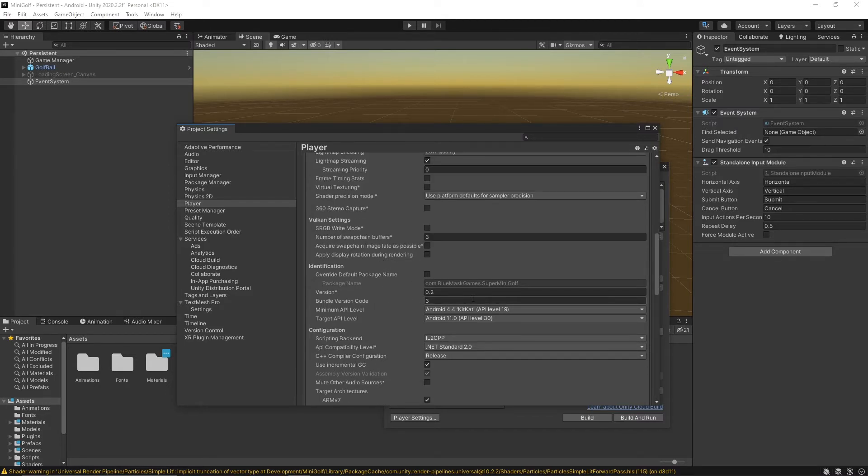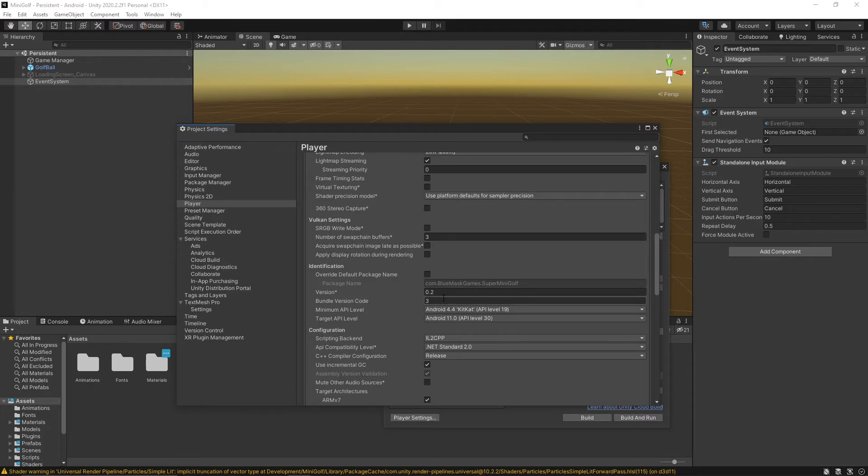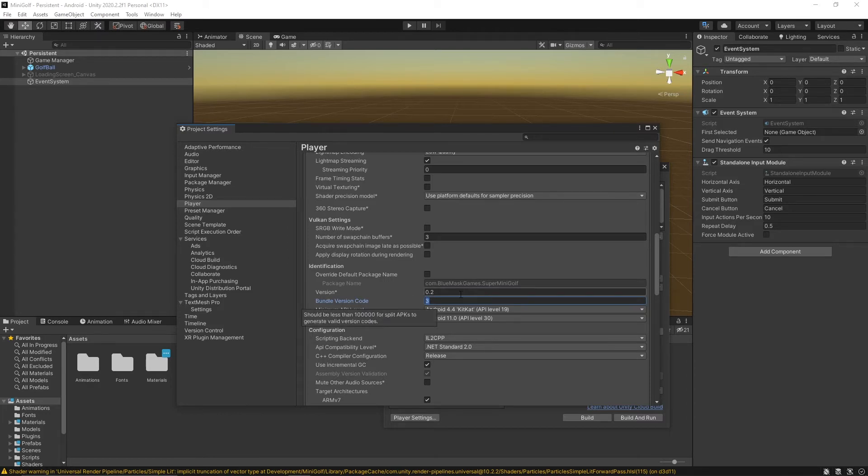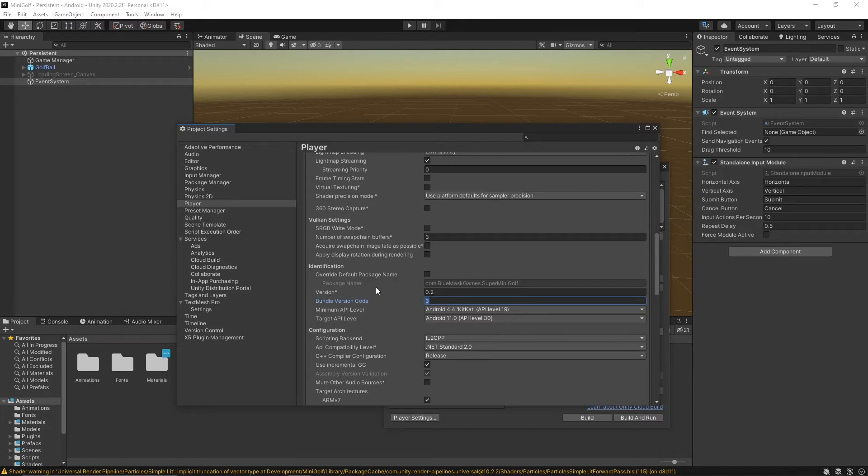If you're uploading a second build, third build, whatever it may be, make sure you update this bundle version code because if it's the same as one you've already uploaded before it won't work. Make sure that's a new version code than anything else you've uploaded. This version won't matter as much though.